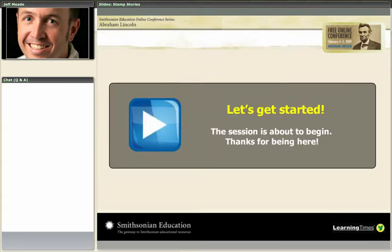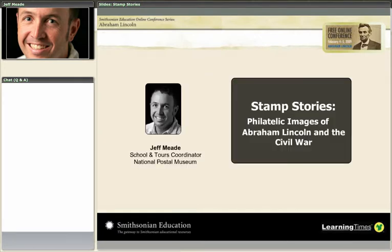It gives me great pleasure to turn the floor over to Jeff Mead, who is the school and tours coordinator at the National Postal Museum here in Washington, DC, one of the Smithsonian units based here. His session is called Stamp Stories: Philatelic Images of Abraham Lincoln and the Civil War. I hope you'll join me in welcoming Jeff.